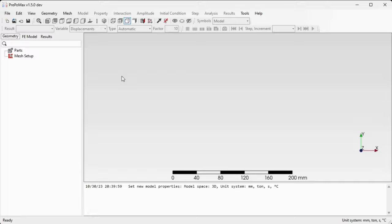In this video I will demonstrate how to use transfinite hexahedral meshing using the gmesh mesher built inside PrePoMax.